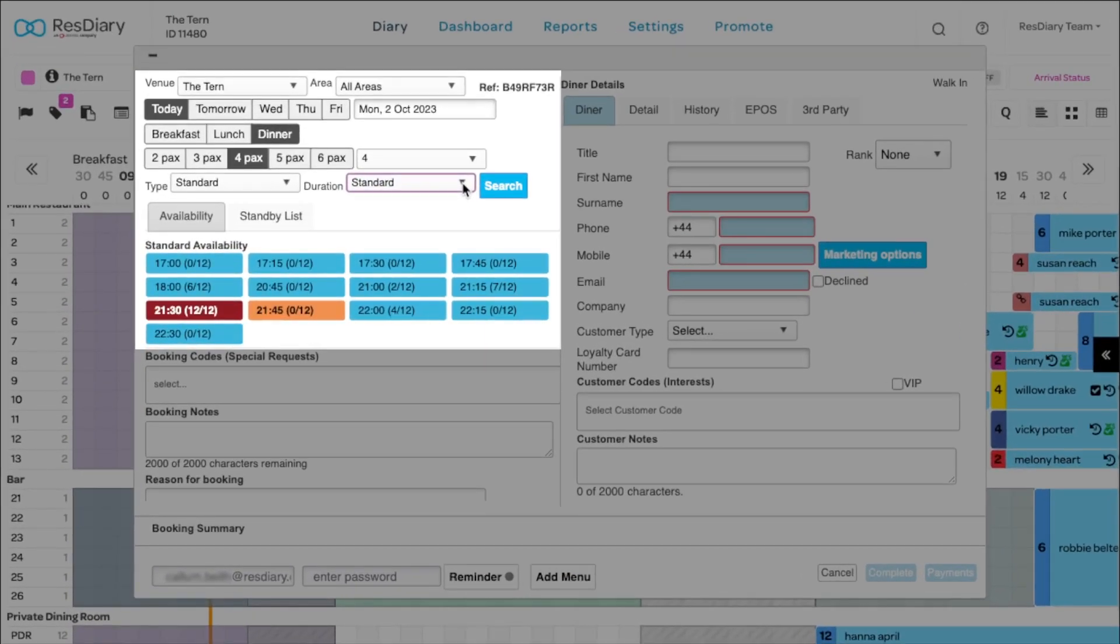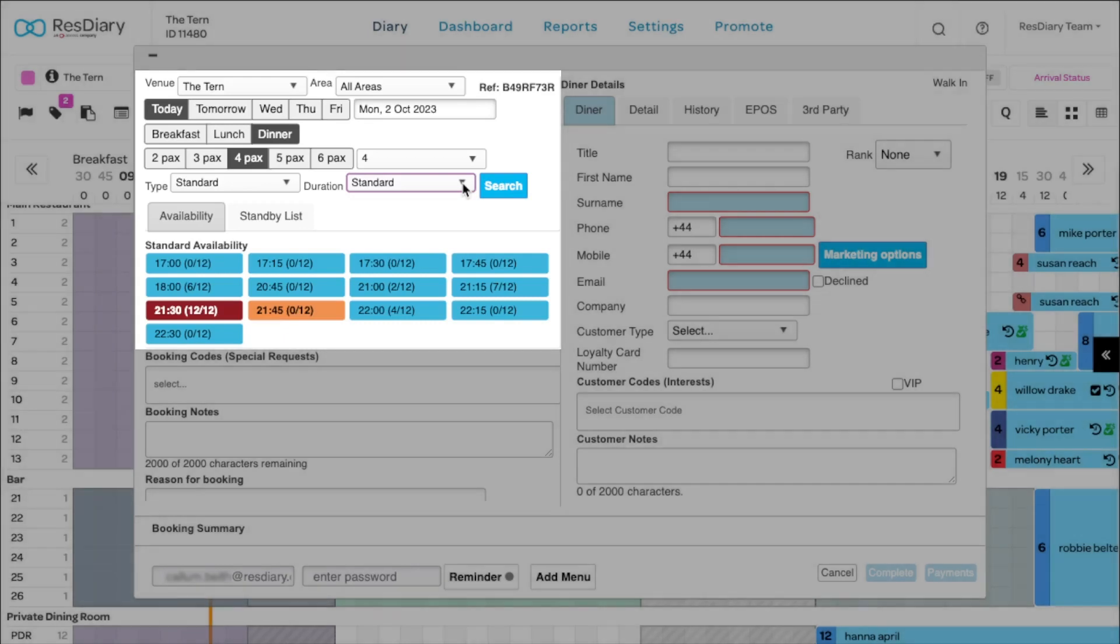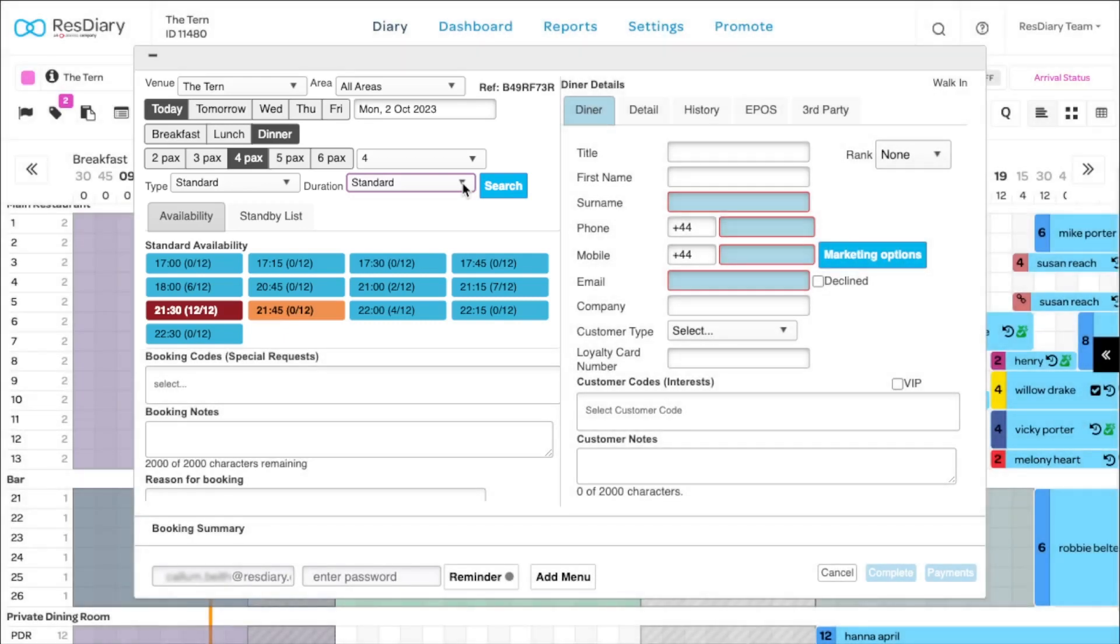Available time slots will be blue. Time slots where making the booking will exceed the covers or bookings allocated to your yield management are in red. Orange indicates the booking will break a rule, for example placing a booking of two on a table that can hold four. Permissions can be set to allow certain diary users to break these rules.